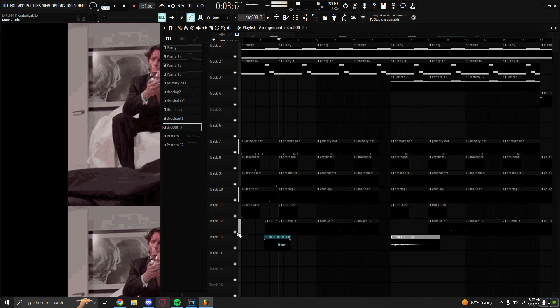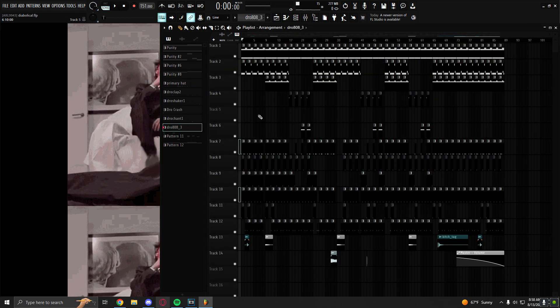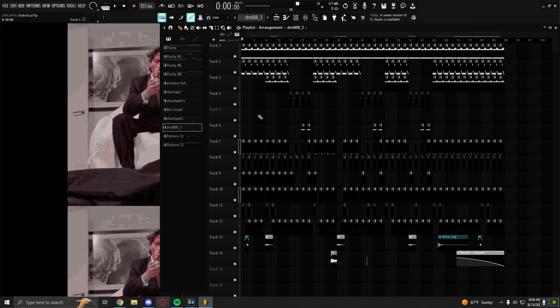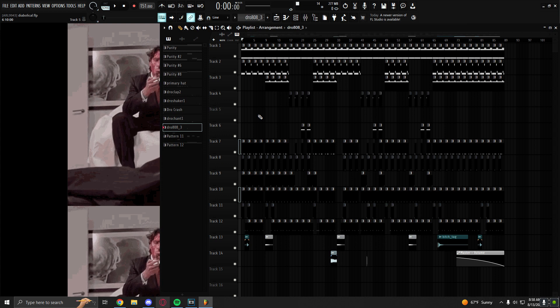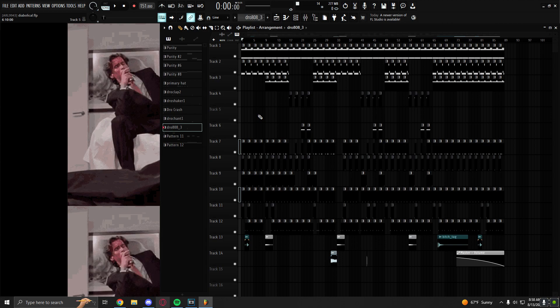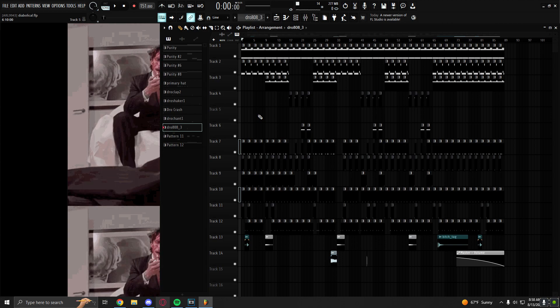And yeah, that's pretty much it for the beat. This was a very simple beat to be breaking down. So I'm going to have some more complex breakdowns on the way. I just wanted to upload a little something for you guys. Yeah, that's pretty much it. I'm out of here, later.